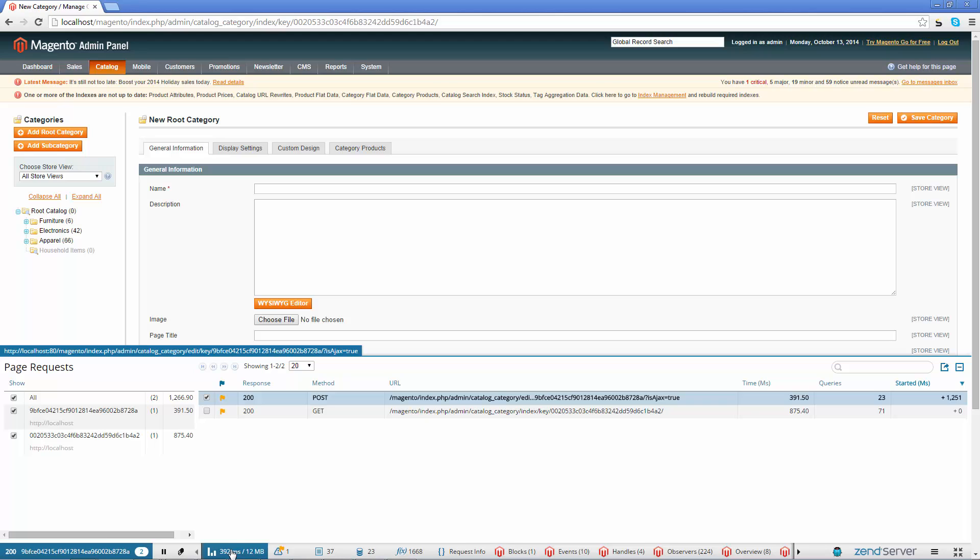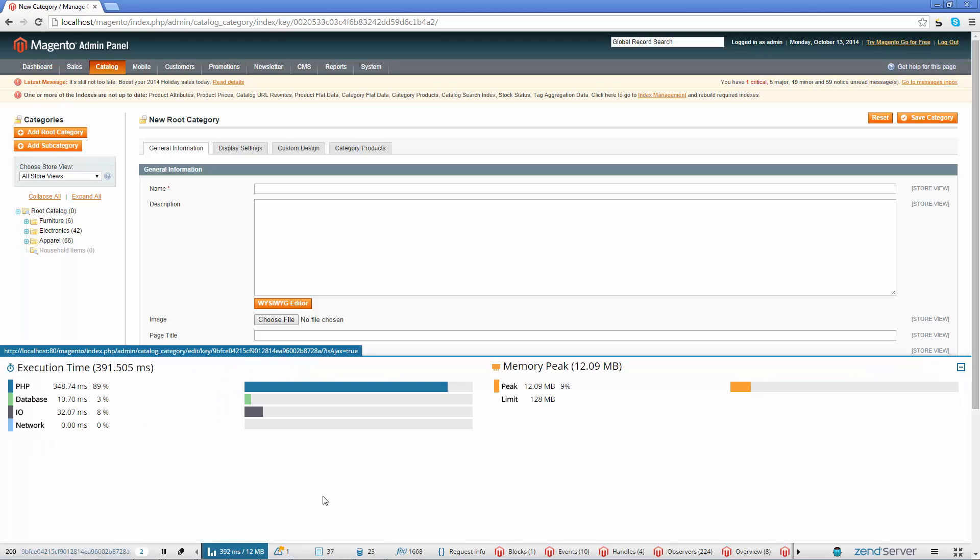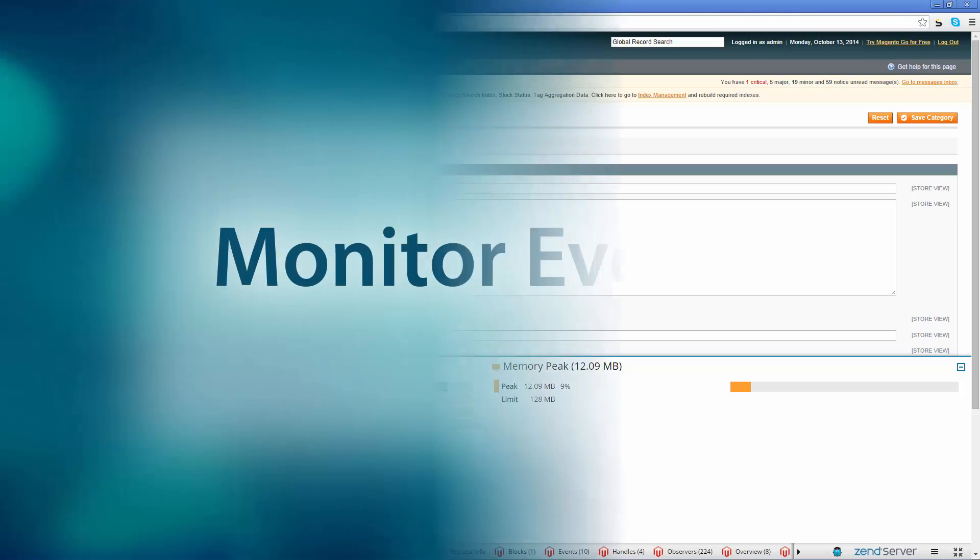Check out the execution time and memory peak panel to view a processing breakdown of the request, to understand how the request was handled by the web server and see the peak amount of memory consumed by the request.